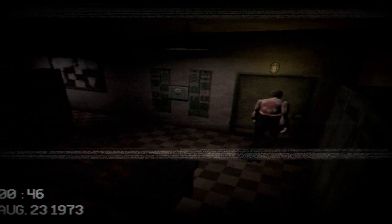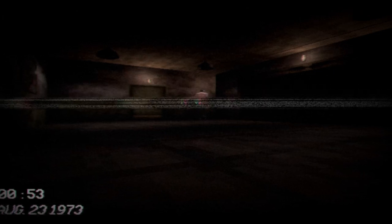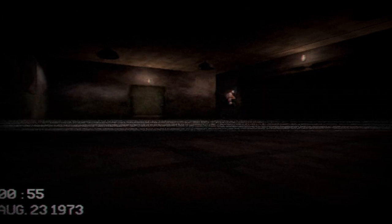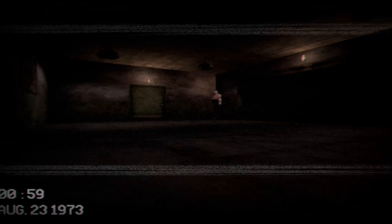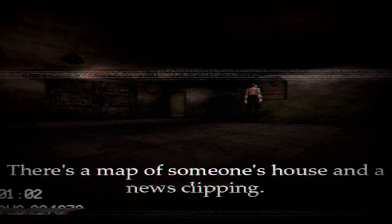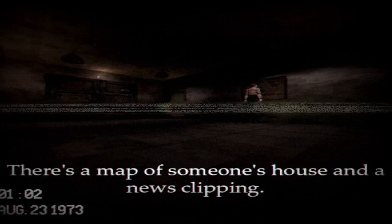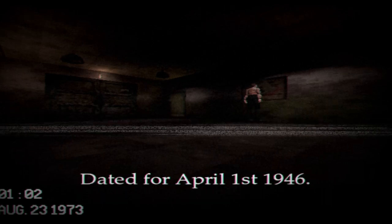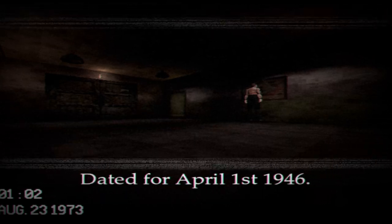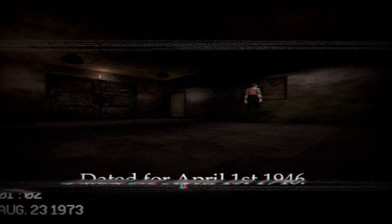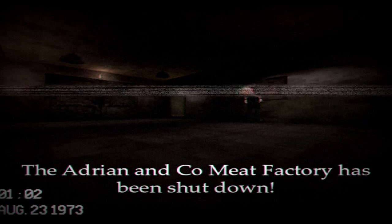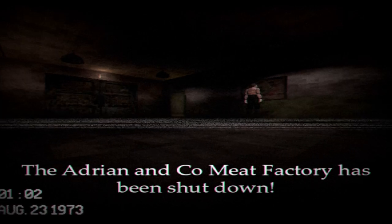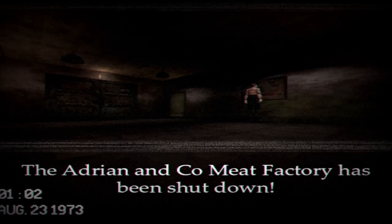Alright, well, I guess we're going in here. But where am I? What am I doing here? I can sprint. What the fuck is this? There's just one door here and that's it? What about this? There's a map of someone's house and a news clipping dated for April 1st, 1946. What the fuck? Is this the 50s?